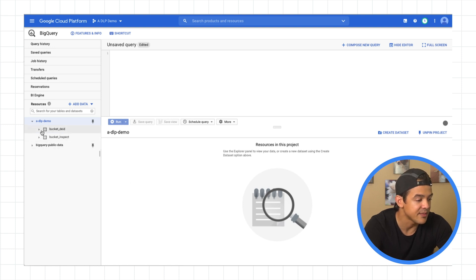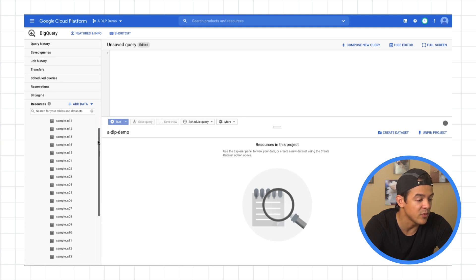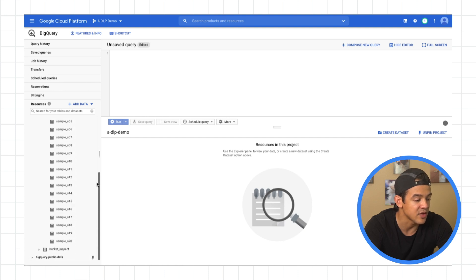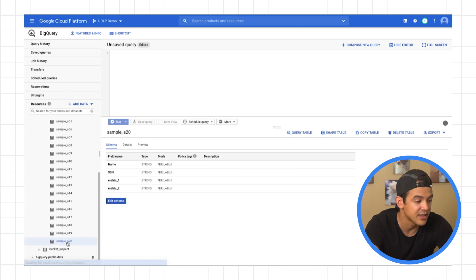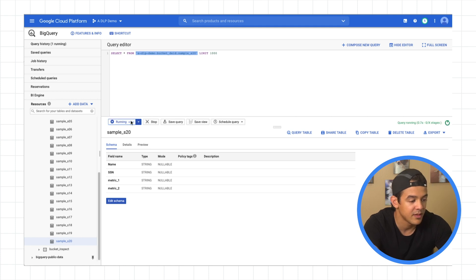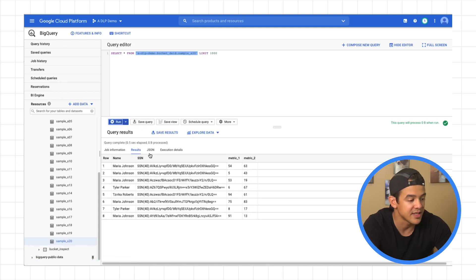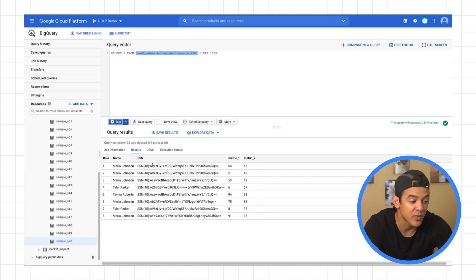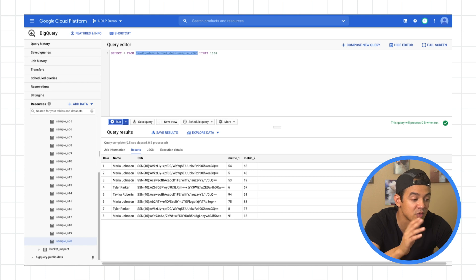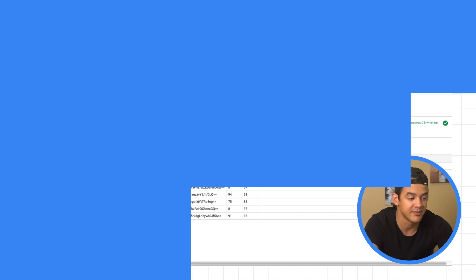So here's our data set, bucket DID. And now in that data set, there's a table for each CSV file that was in that bucket that I showed you earlier. So if you remember before, we looked at sample S20 that had a bunch of names and social security numbers. Let's query that table and see what we get. And boom, there it is. Just like before, we've got names, social security numbers, and some other data. But now the social security numbers are completely unrecognizable because they've been encrypted with the key that we specified in the de-identification template. So now this data is essentially safe to use for any analytic workflows that might exist in your organization.